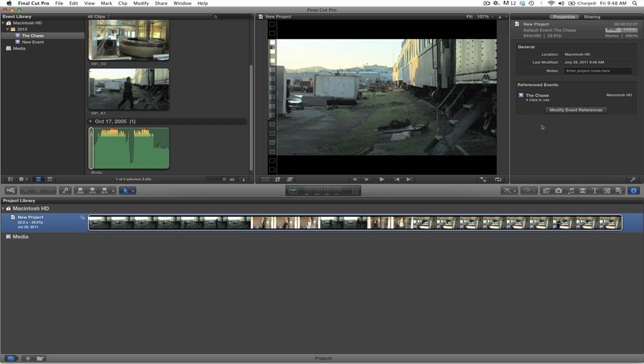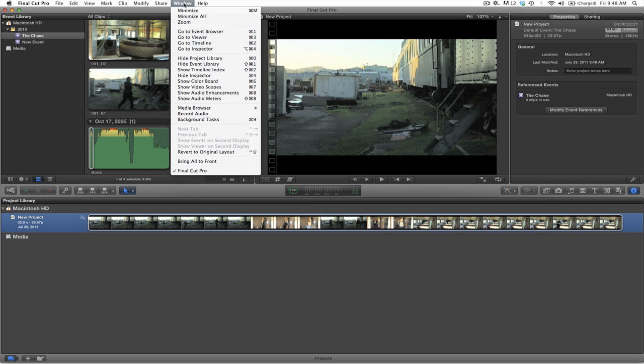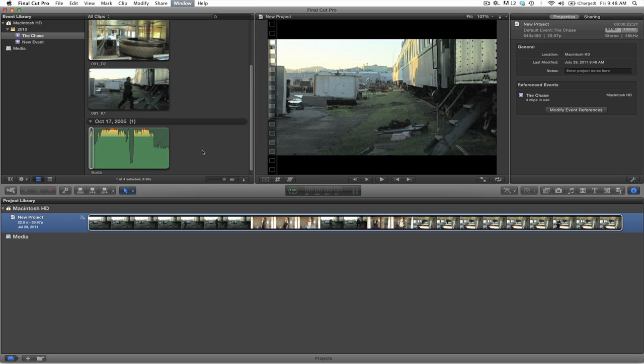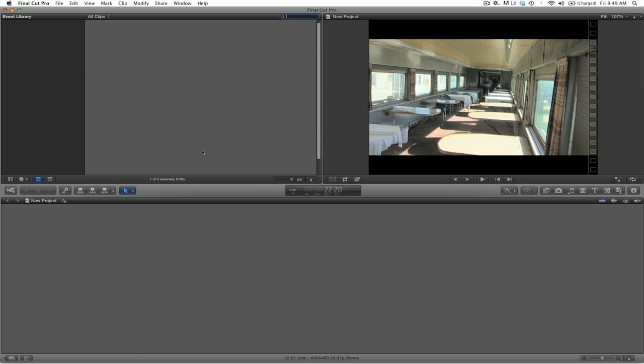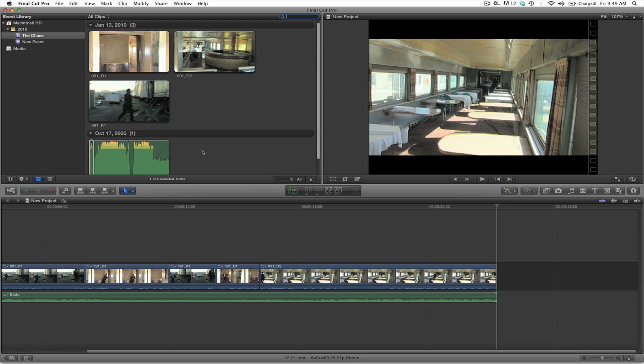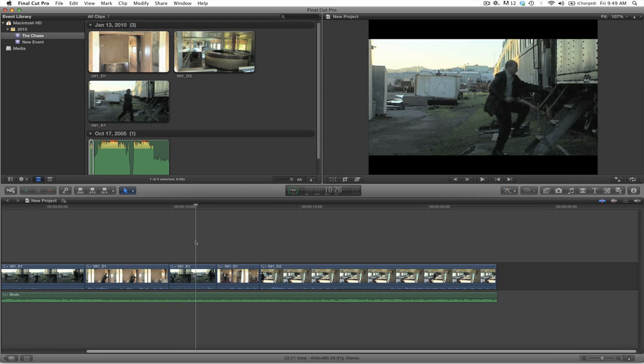If you wish to go back to your original window, select on the window menu, Revert to original layout. And you will have your original layout back.